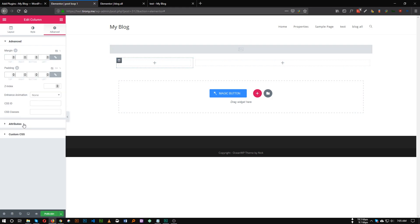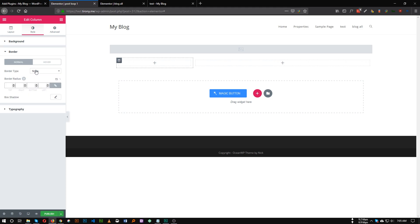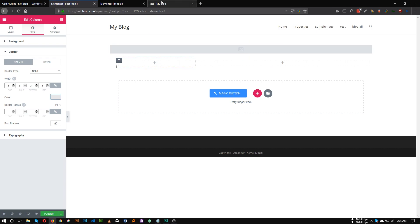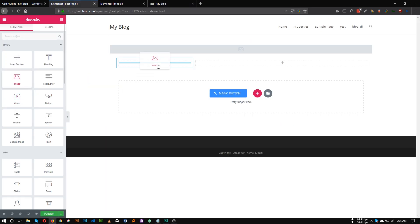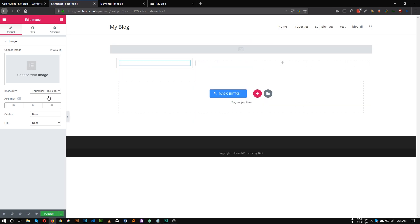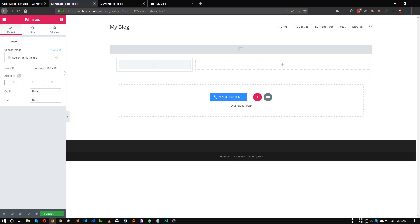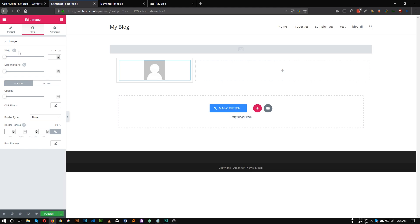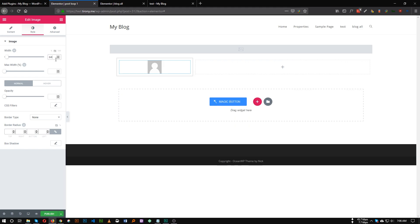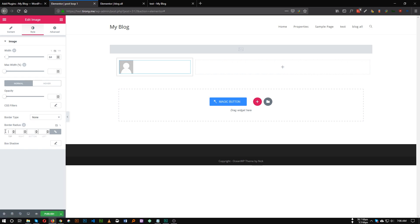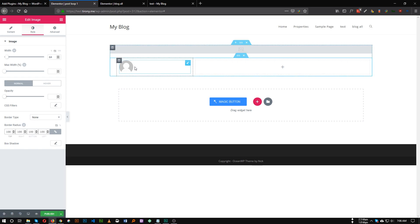For this column, let's add a border. Select the column, go to Style, Border — make it solid, 3 pixels, and for the color I'm choosing e8e8e8. Under this we will have the author image. Take the image widget, set it to thumbnail size, click Dynamic, scroll to the Author section, and choose Author Profile Picture. On the Style tab, set the width to 64 pixels. Align it to the left, then on the Style tab give it a border radius of 100 pixels to make it a circle.